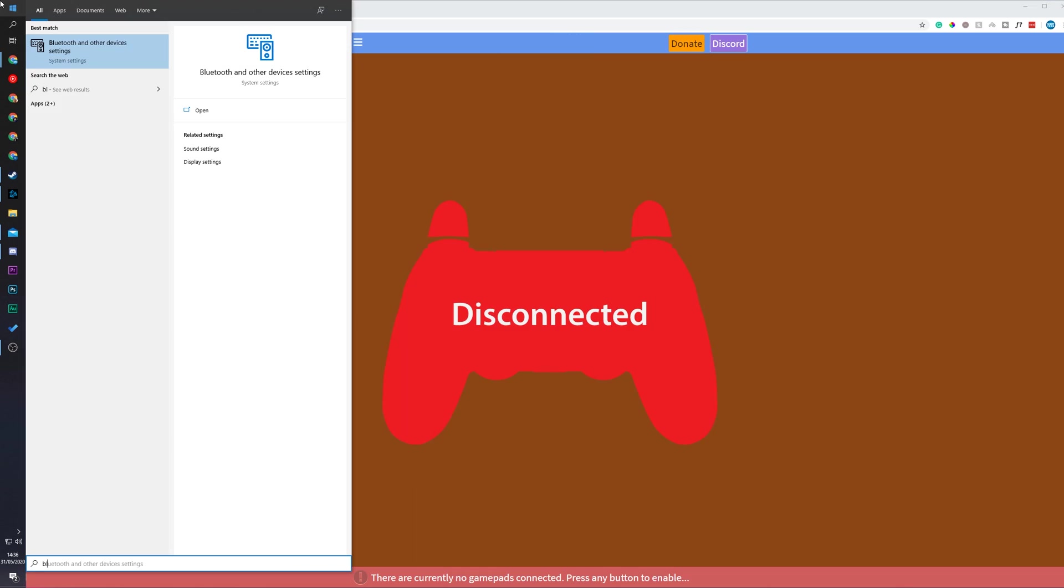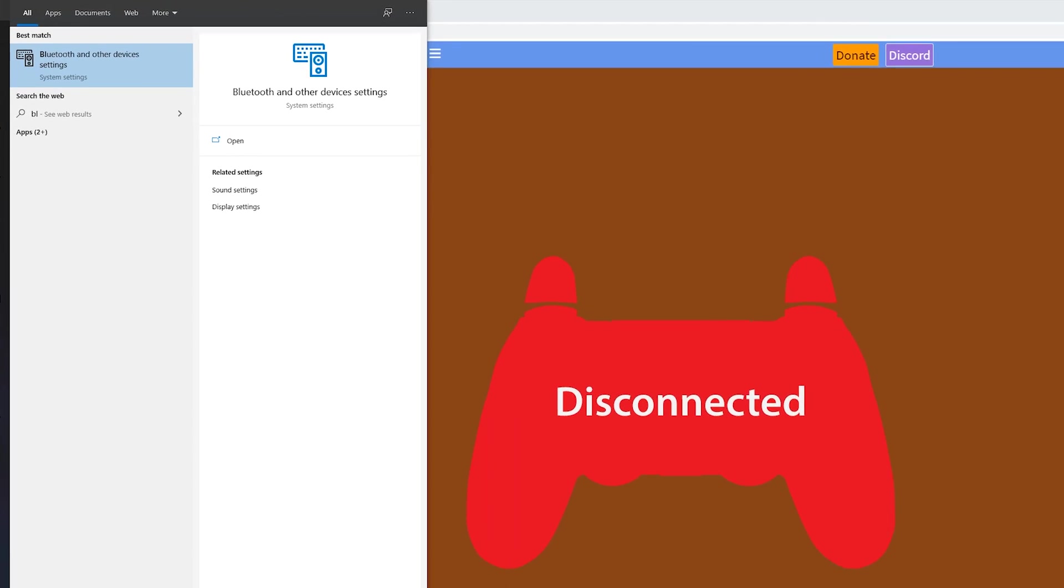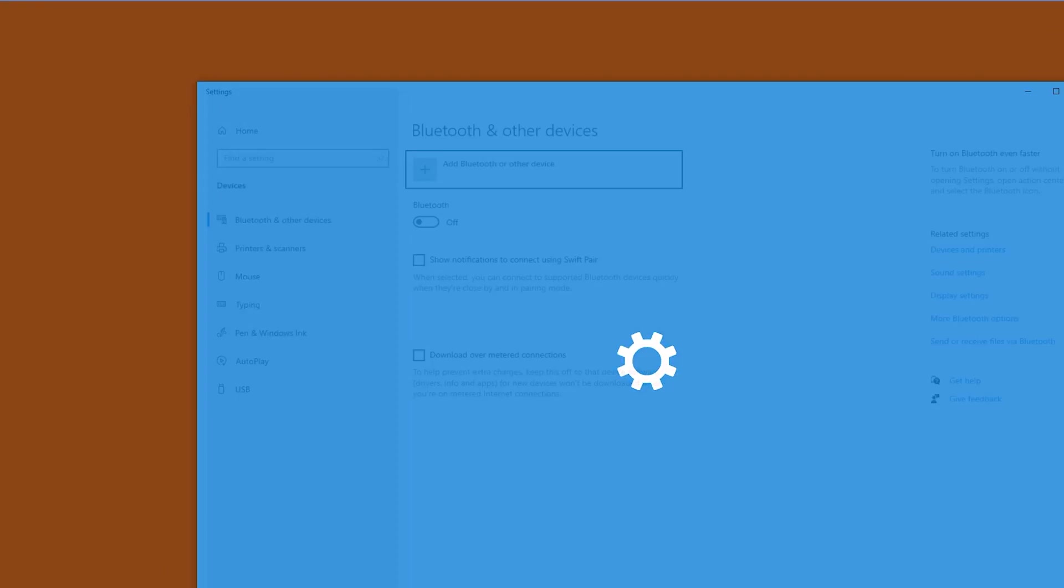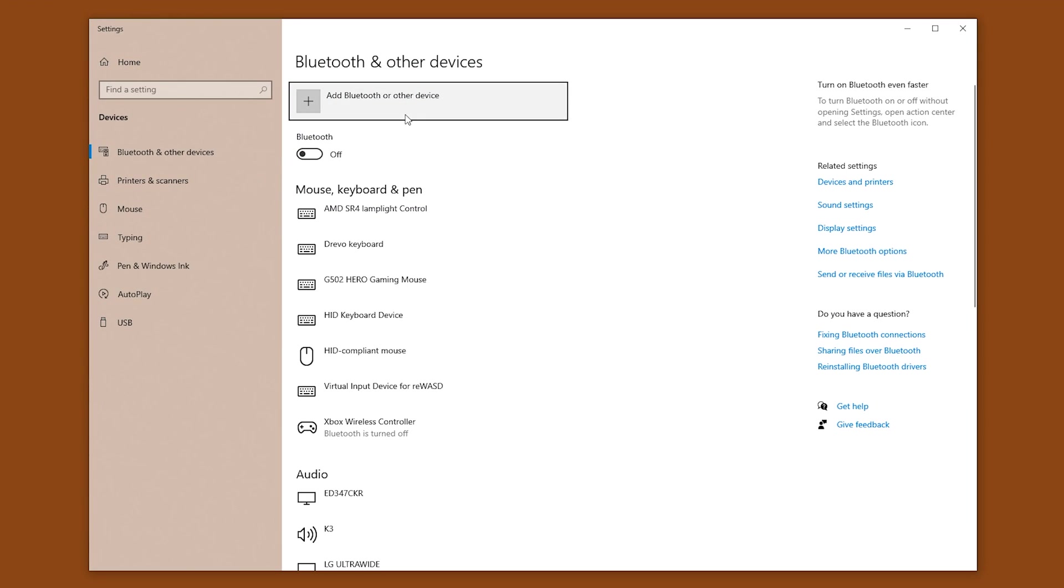Our second method for connecting our PS4 controller to our PC is via Bluetooth. To connect our controller via Bluetooth, the first thing we're going to do is turn on Bluetooth on our computer. Simply click the Windows key and search for Bluetooth on our device. We're going to be looking for the Bluetooth and other device settings. We're going to be opening this up and making sure our Bluetooth is turned on.